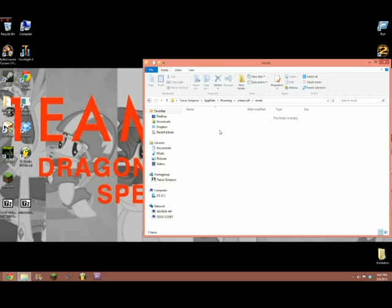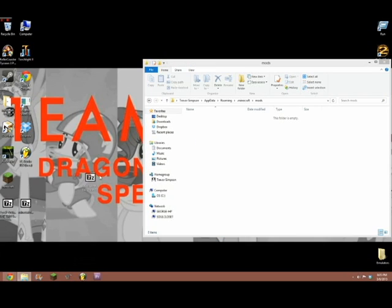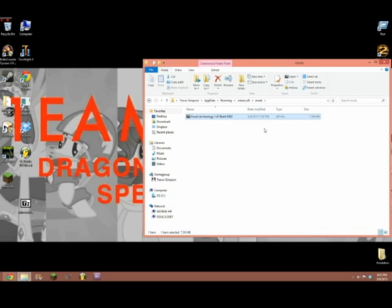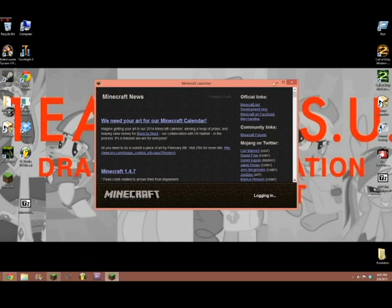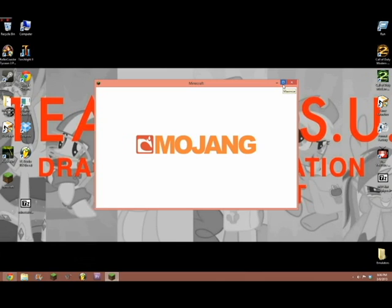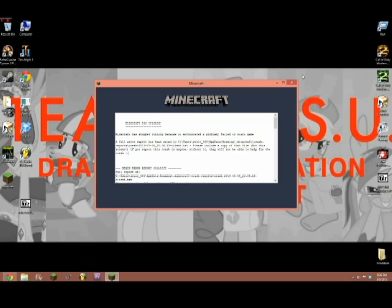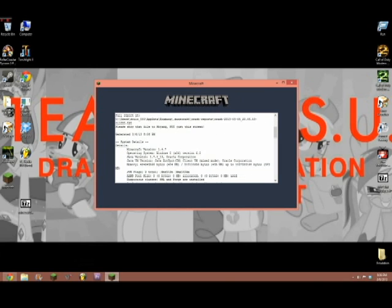Run %appdata%, go to .minecraft — you will see a folder called Mods. Open it up. It should be blank. If you're already a Forge user, you may have something in here — that's okay. Take the Fossil and Archaeology Mod zip and just drop the zip in there. Nothing else required. X out and open up Minecraft.